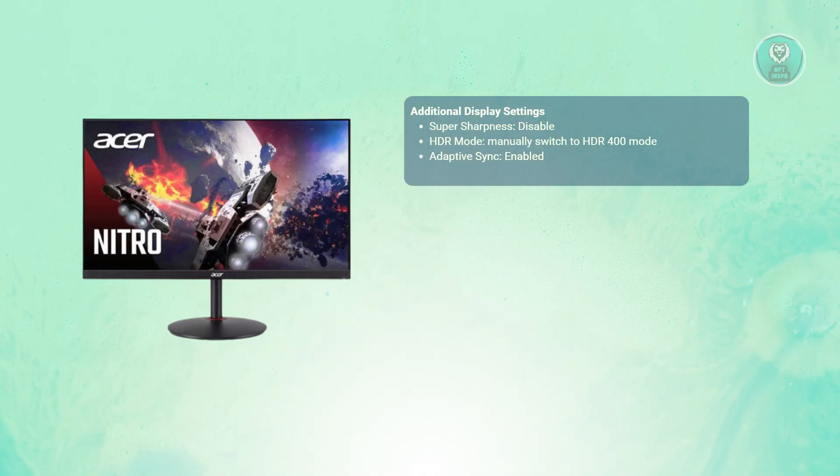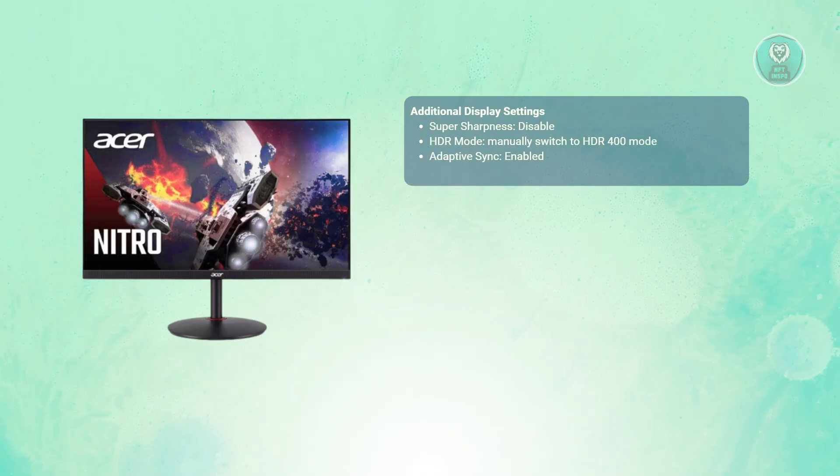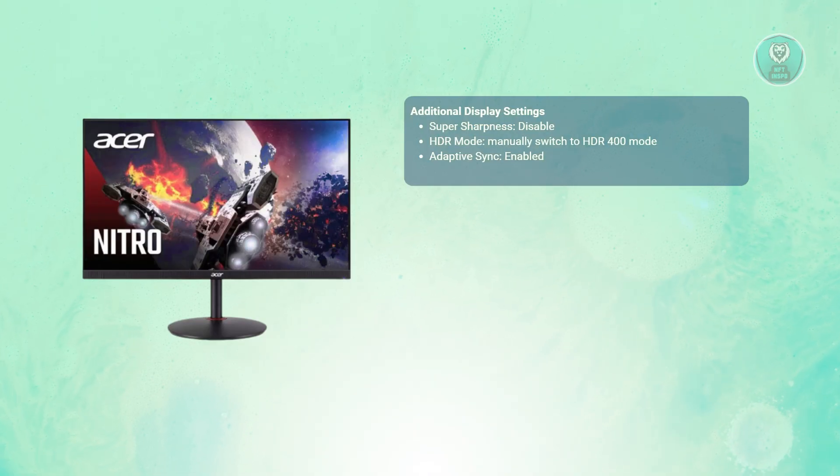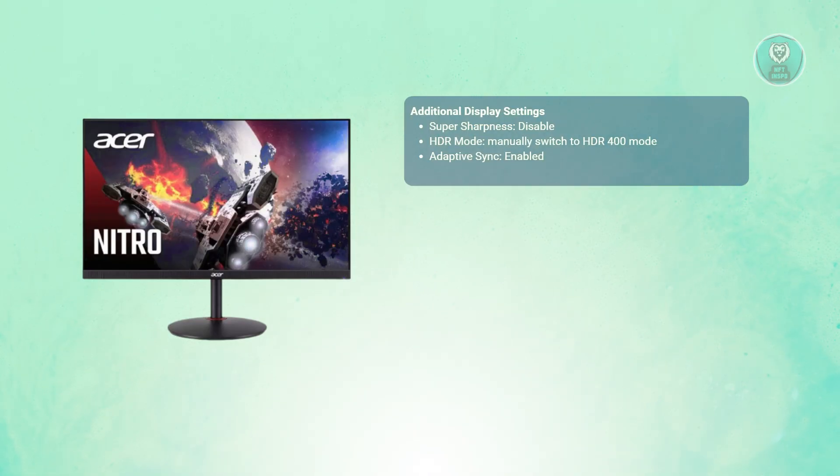For adaptive sync, you want to enable this to reduce screen tearing and make gameplay a lot smoother.